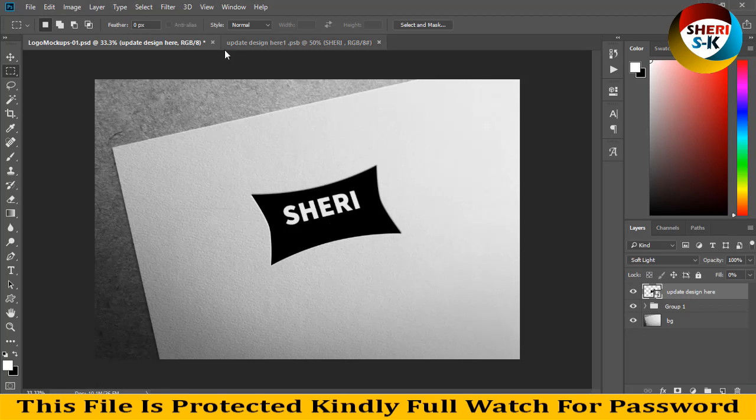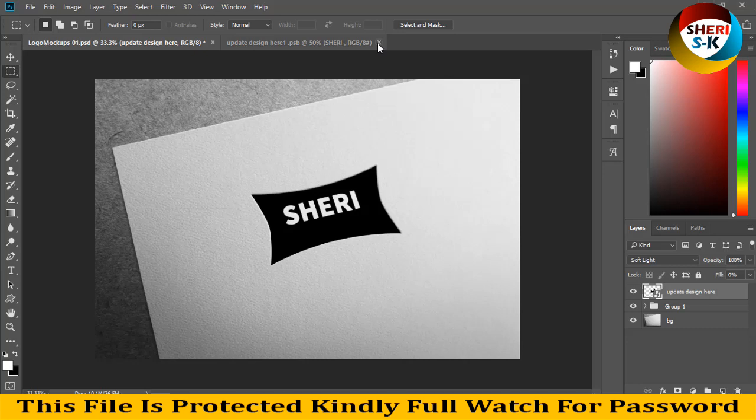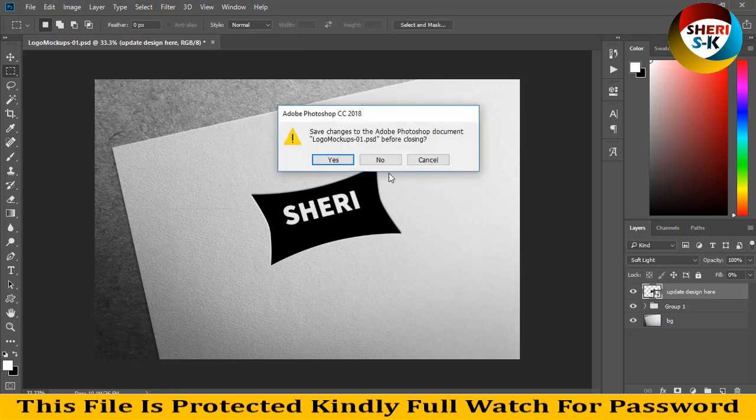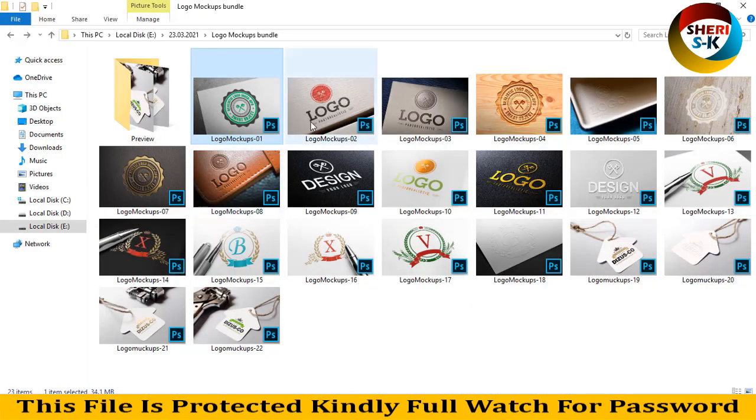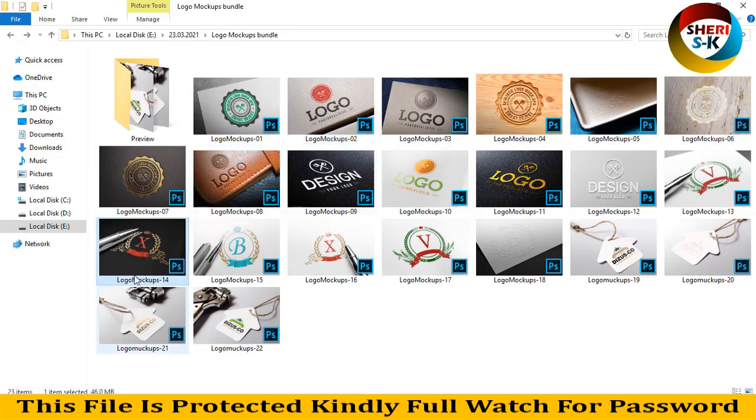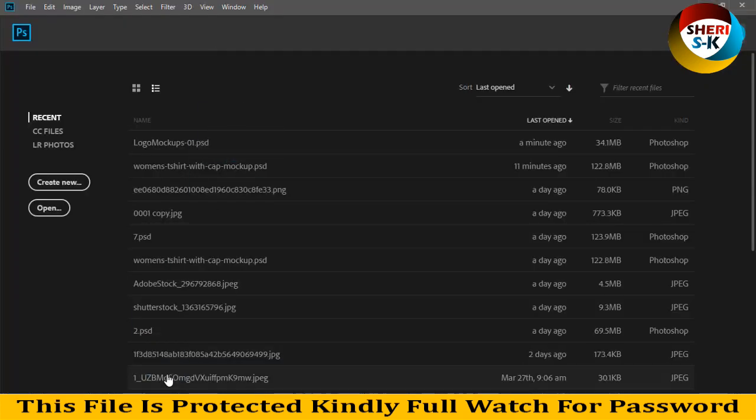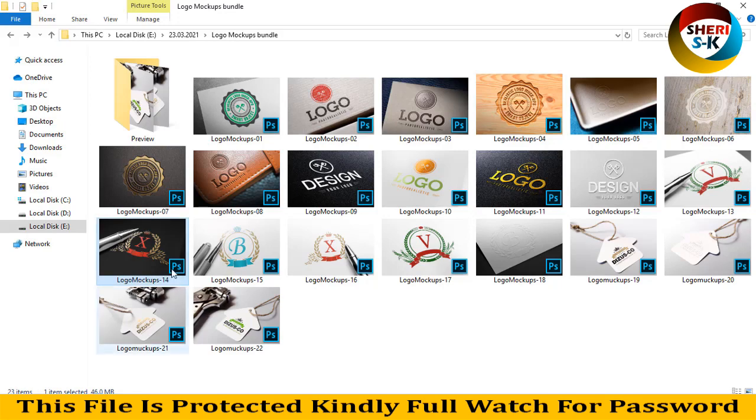Very simple. You import your own logo here. Next is the same. Amazing!